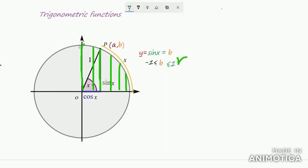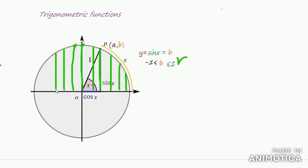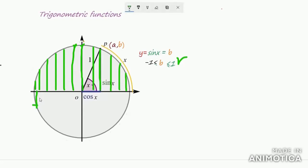That means b is always less than or equal to 1 — it cannot be more than 1. After that, if you still move the point, the value of b decreases and at this point the value of b is 0. All these positions above the x-axis have b positive. If you move the point further, b becomes negative because the point is now below the x-axis.